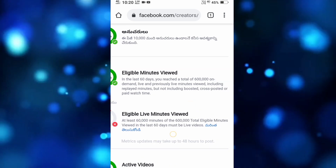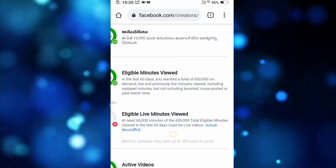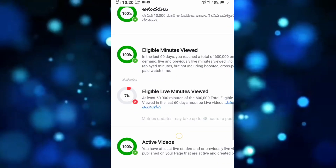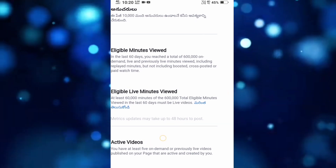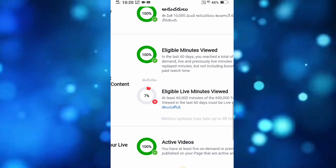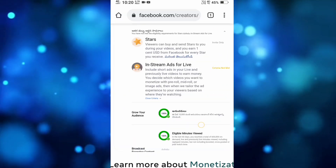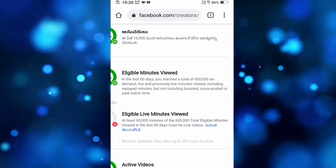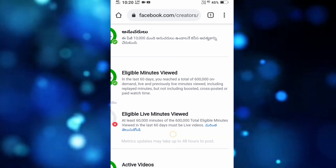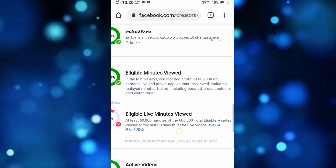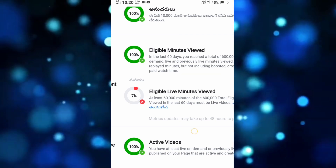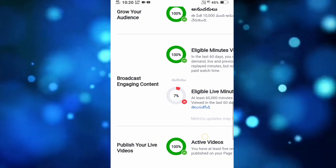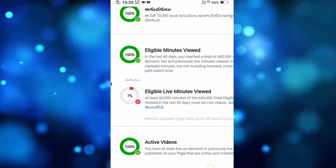I will show you how to complete the video in 60,000 minutes in the last 60 days. Every time I will show you how to complete the video in the 60 days.